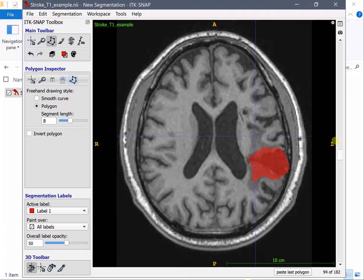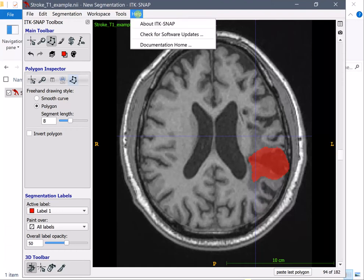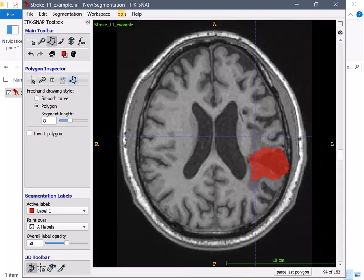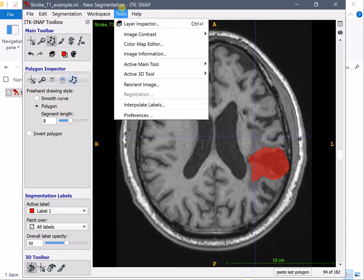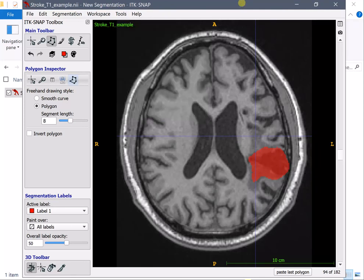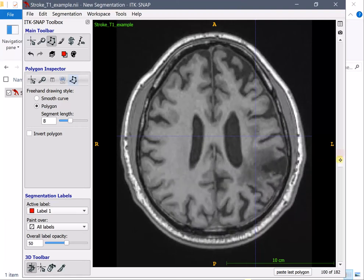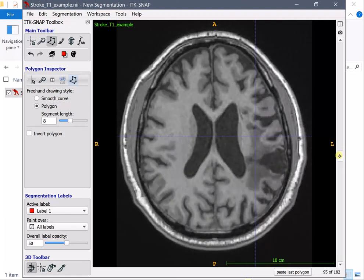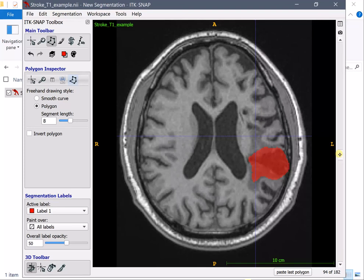Now ITK SNAP has a very interesting feature which can interpolate the segmentation which is this one here interpolate the labels in a specific plane. So what we're going to do is not draw on every slice but draw every few slices.